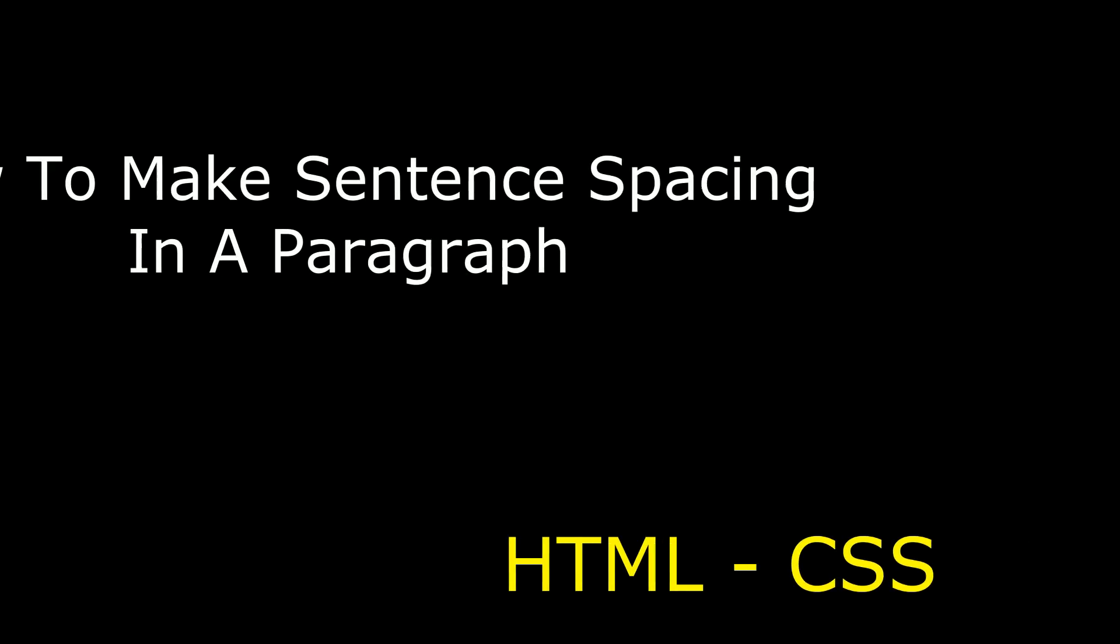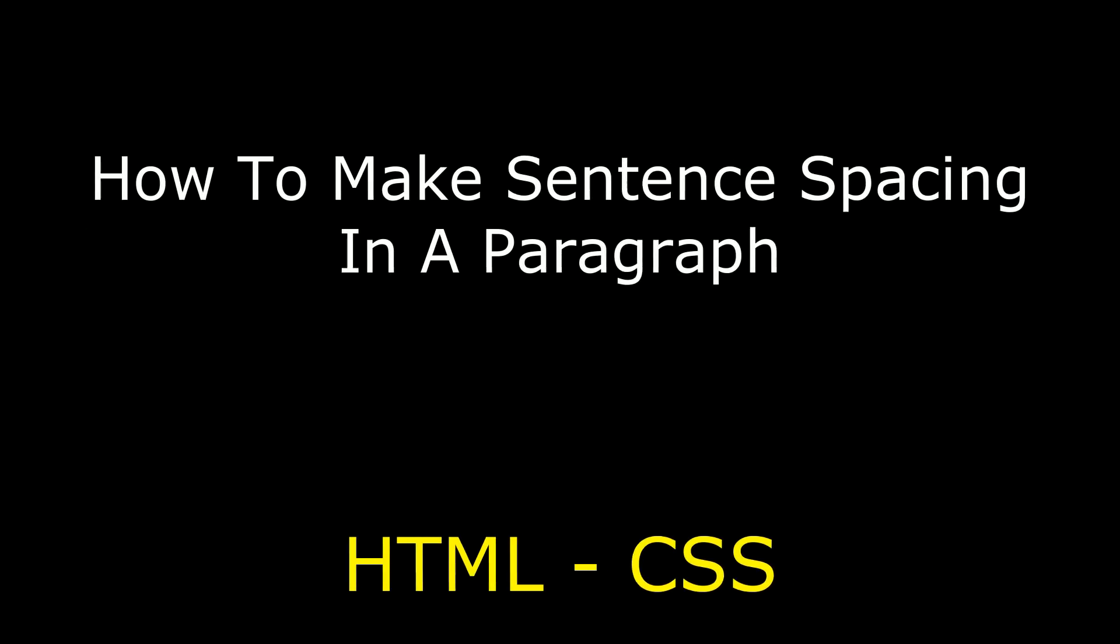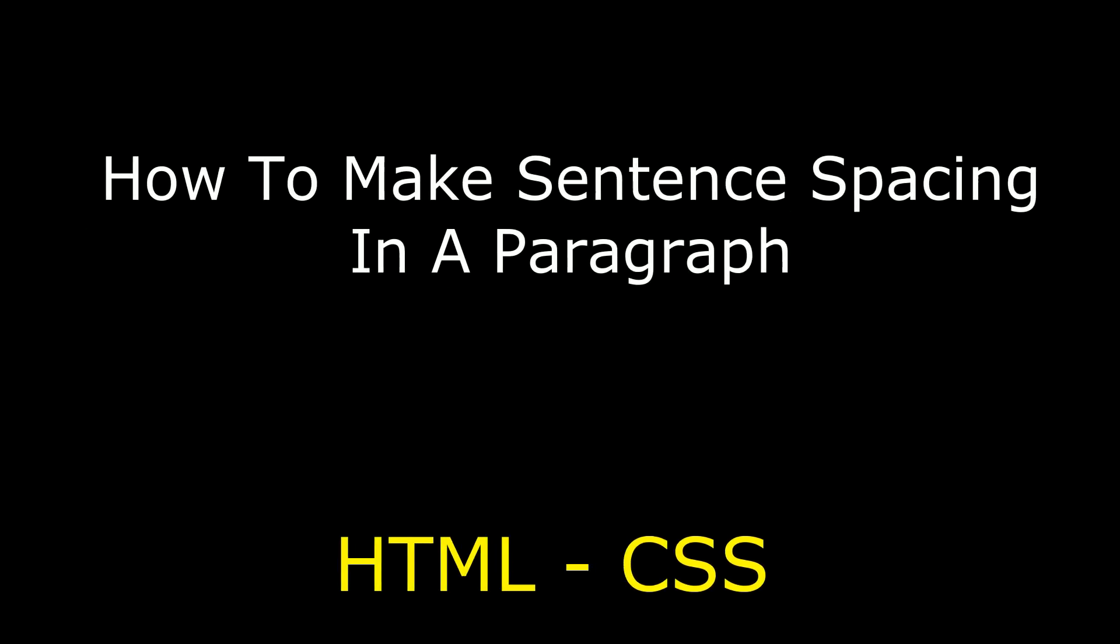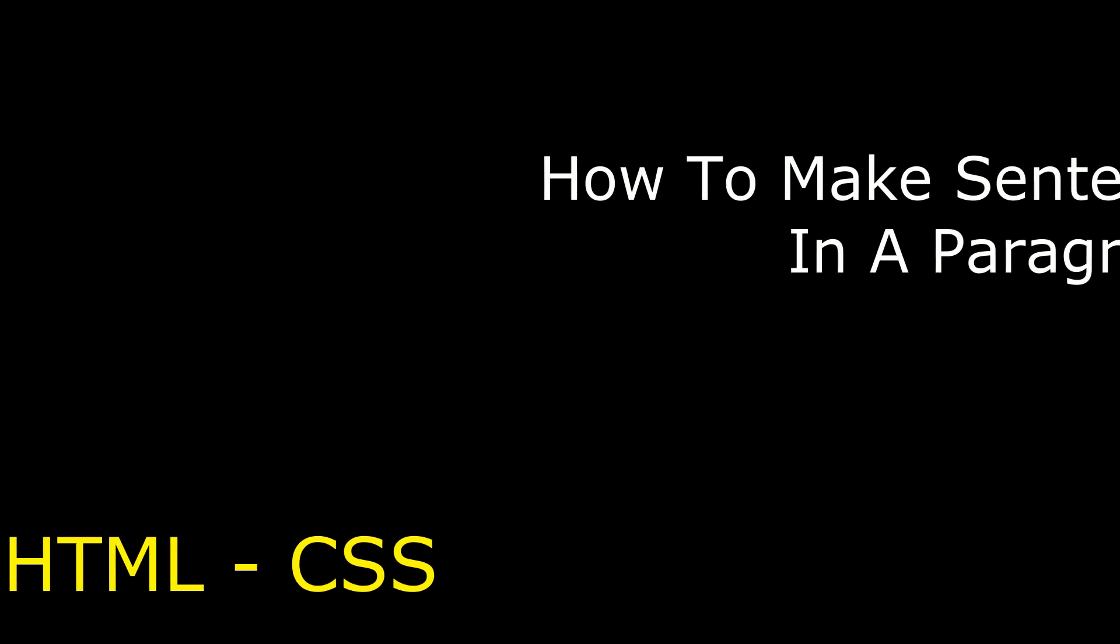Hello friends, welcome to my channel, this is Charan. In this video, I will show you how to make sentence spacing in HTML.